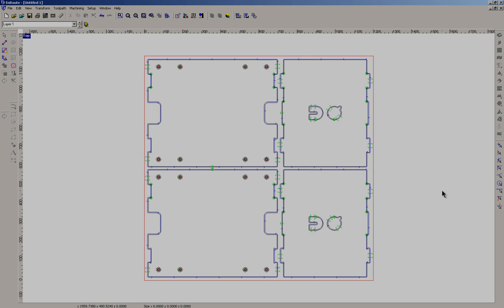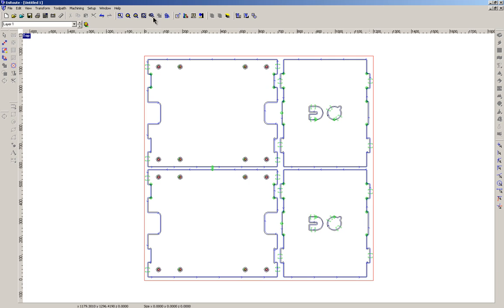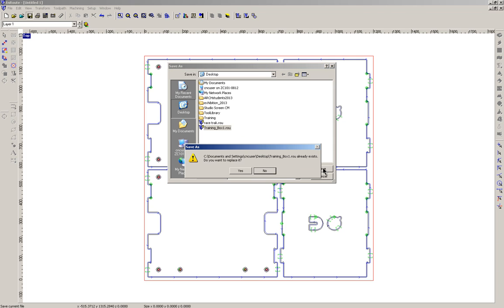We're in the final leg of setting up the toolpath routine. We've set all the geometry, we've defined all the toolpaths, just have to make sure that we save this again.